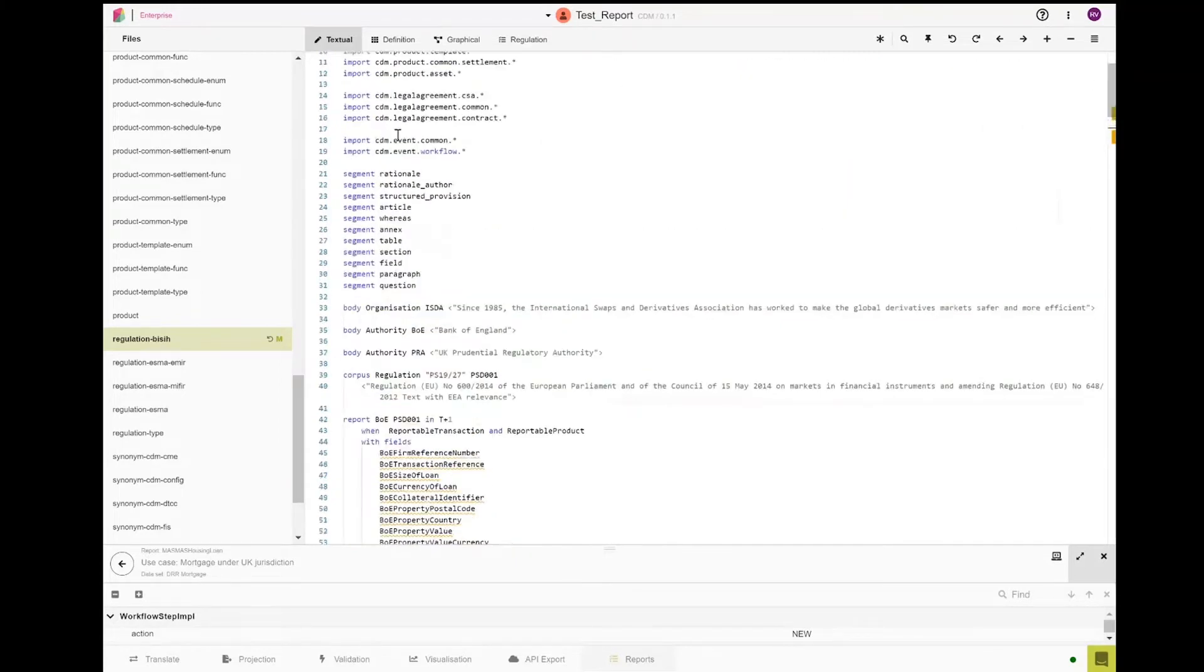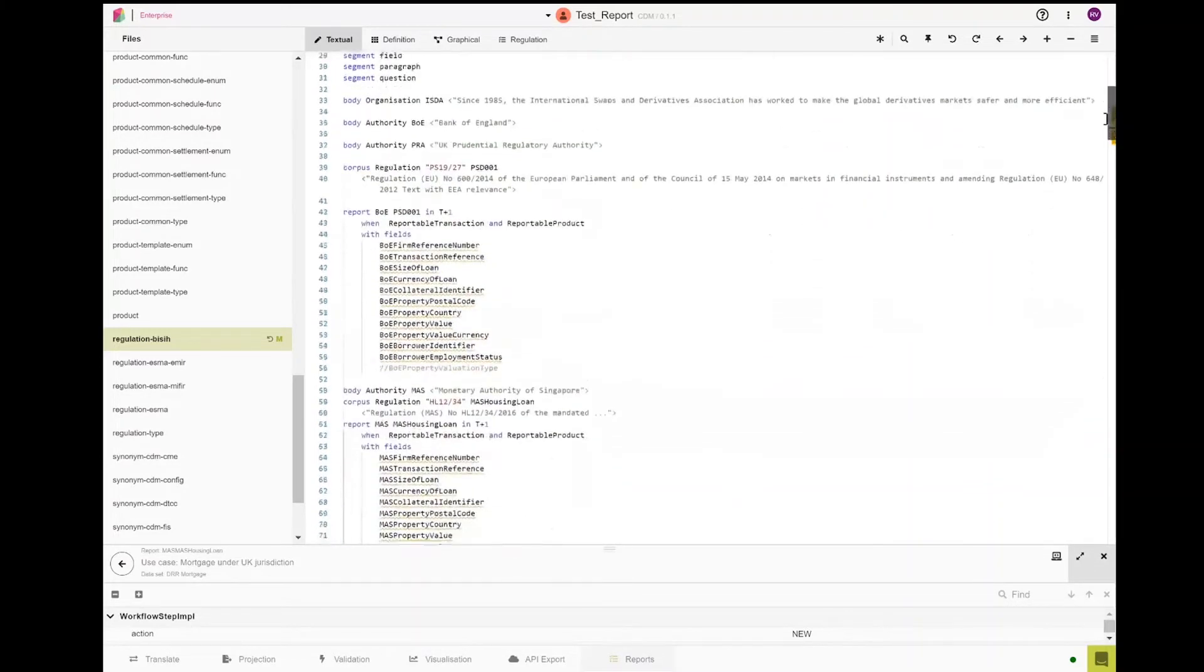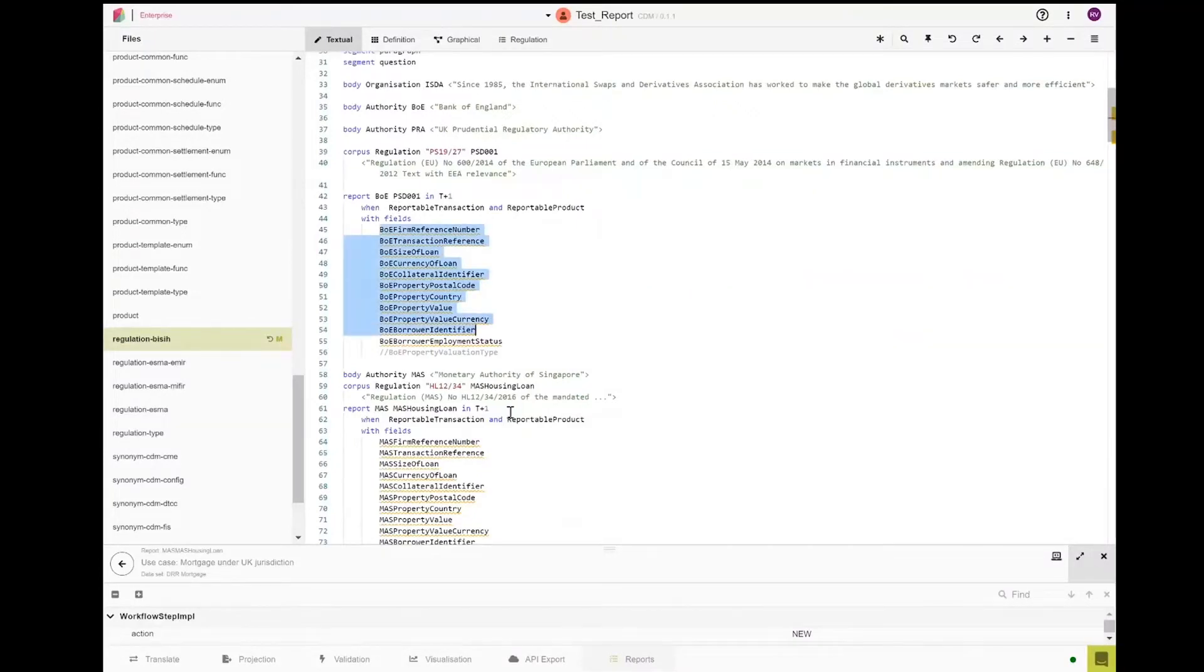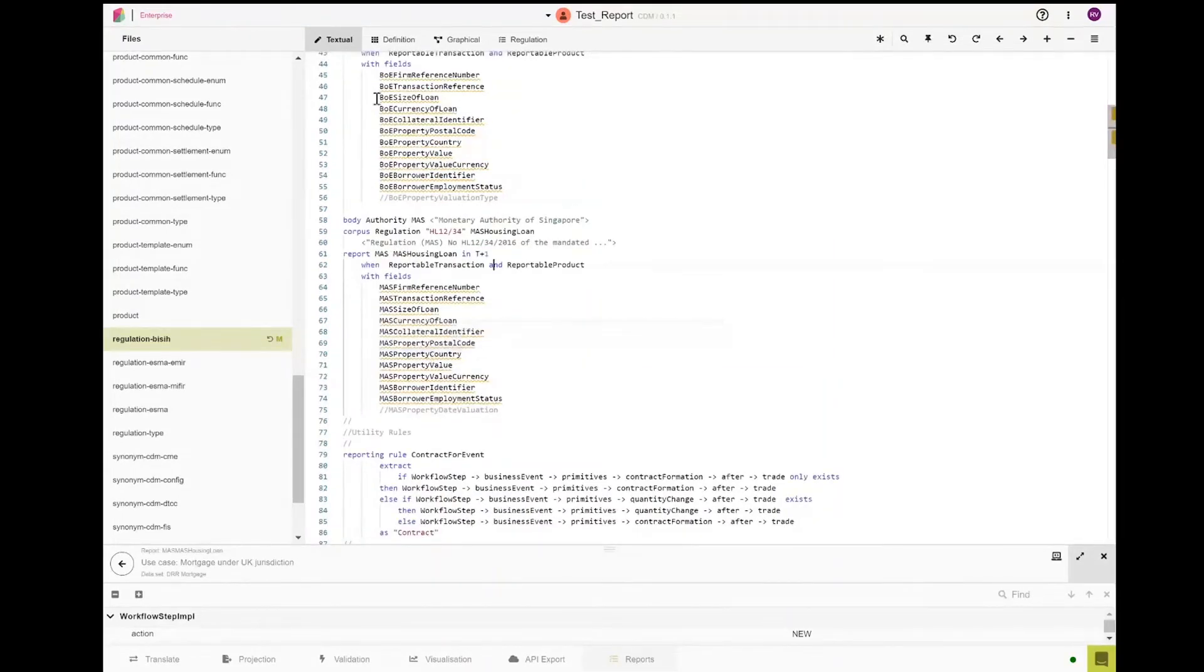In order to simulate these rules, we define a set of terms, a set of authorities and organizations which enable us to construct the reports. The first defines the report for the UK's PSD-001, including when it is reportable and what sets of fields are reportable. The same is applied for the MAS reporting displayed here.